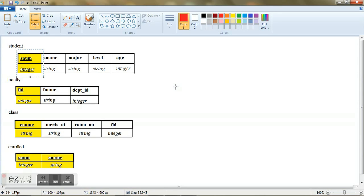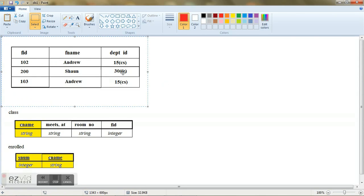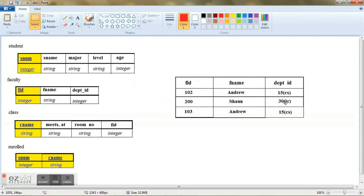Whenever you insert data into your database, every record has to be unique from one another. For example, let us consider the situation.